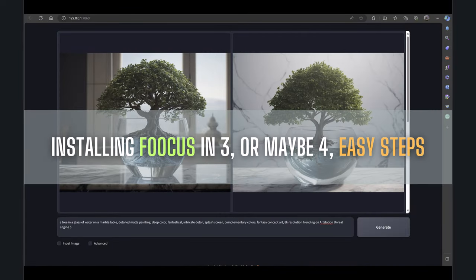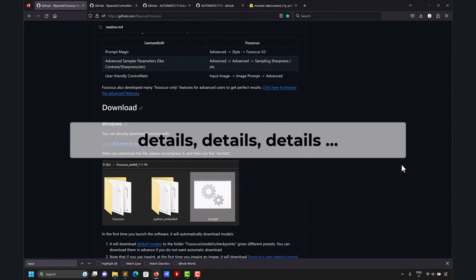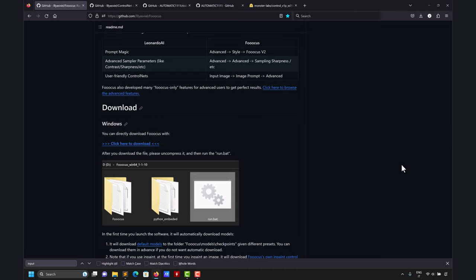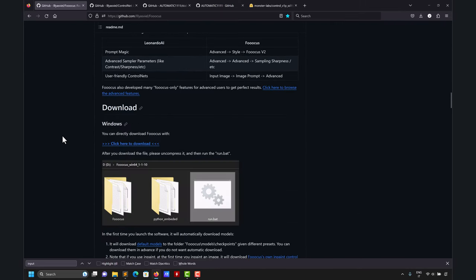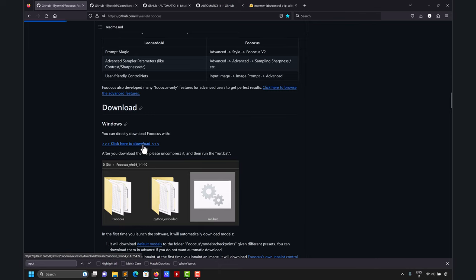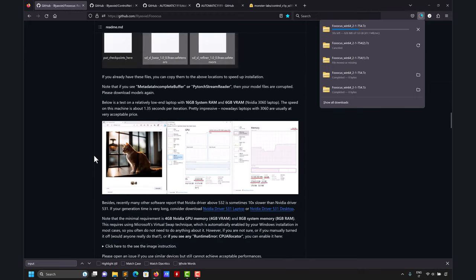I already have Fooocus installed, so let me show you how to install it. Before going into detailed explanation and a tutorial on first usage, let me show you how to install Fooocus in three — maybe four or five — easy steps. Please come to this website where you have the library, then scroll down and download it. Note that these steps are for Windows; if you're on Linux or Mac the steps are different.